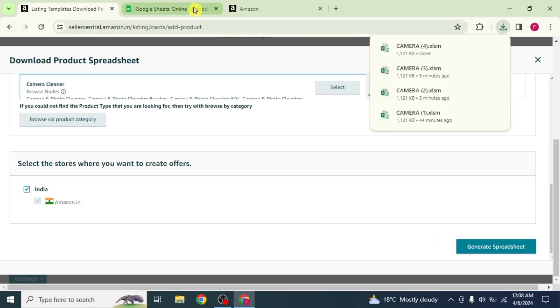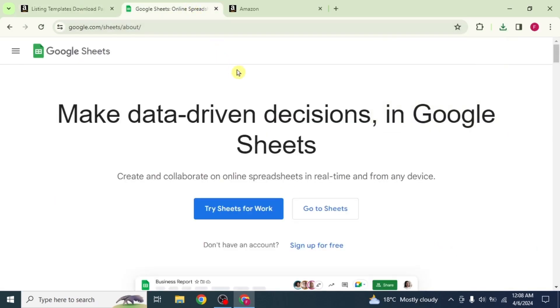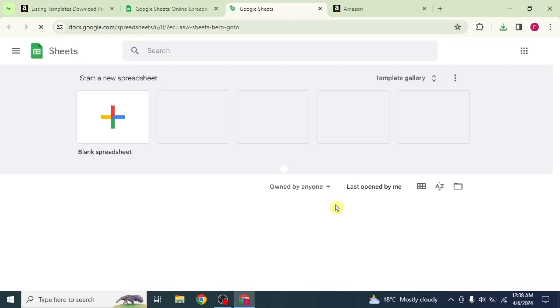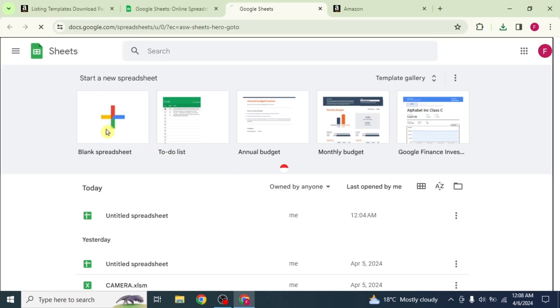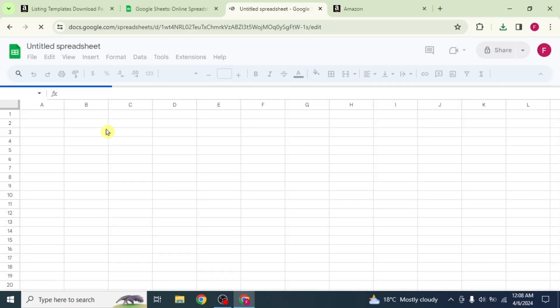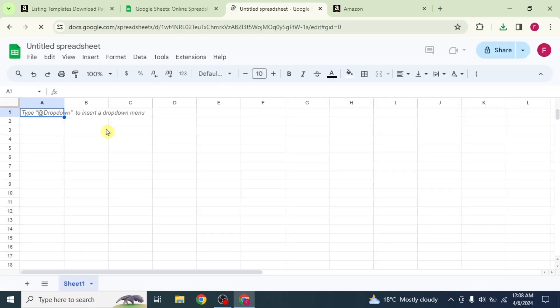After that, just open Google Sheets and click on go to sheets. Click on blank spreadsheet and the spreadsheet will open.